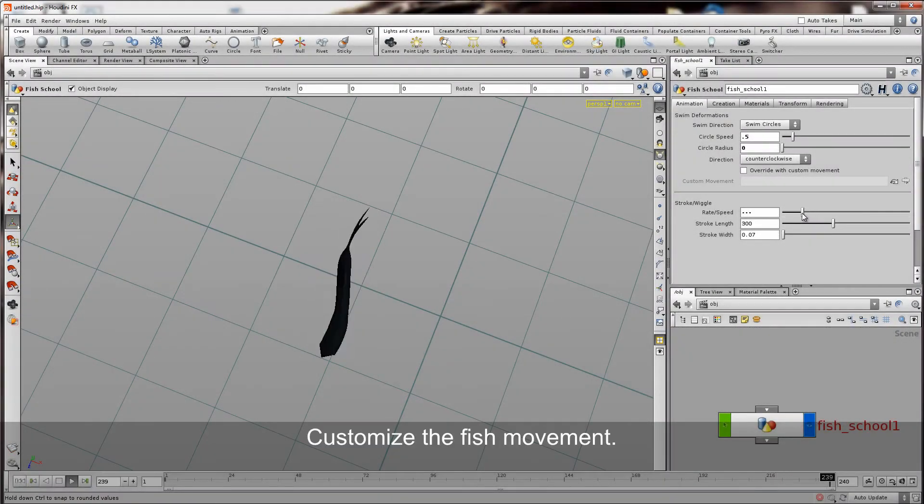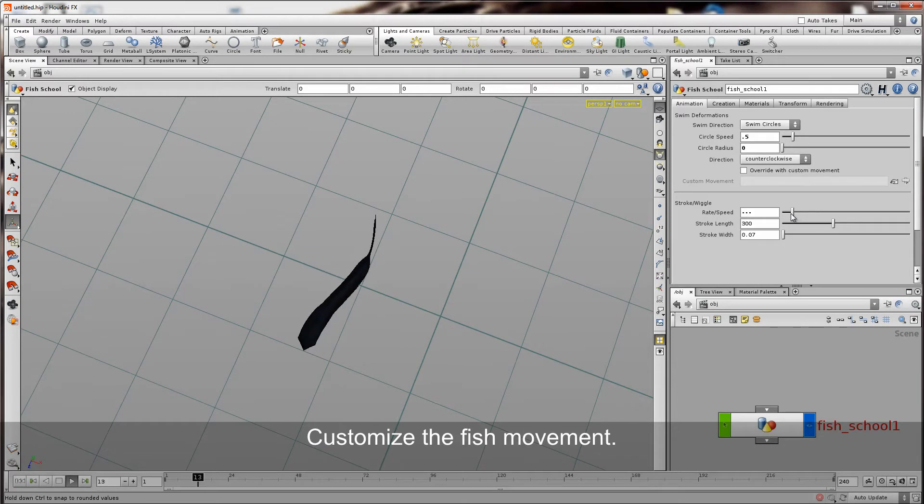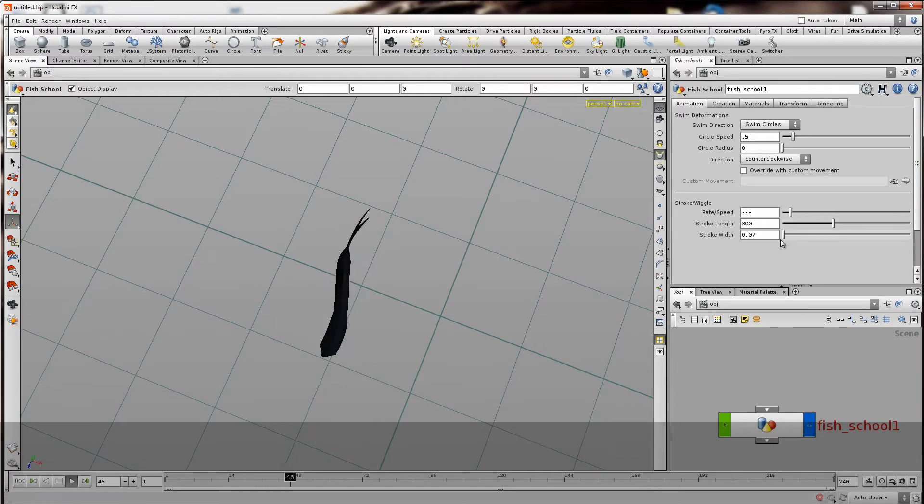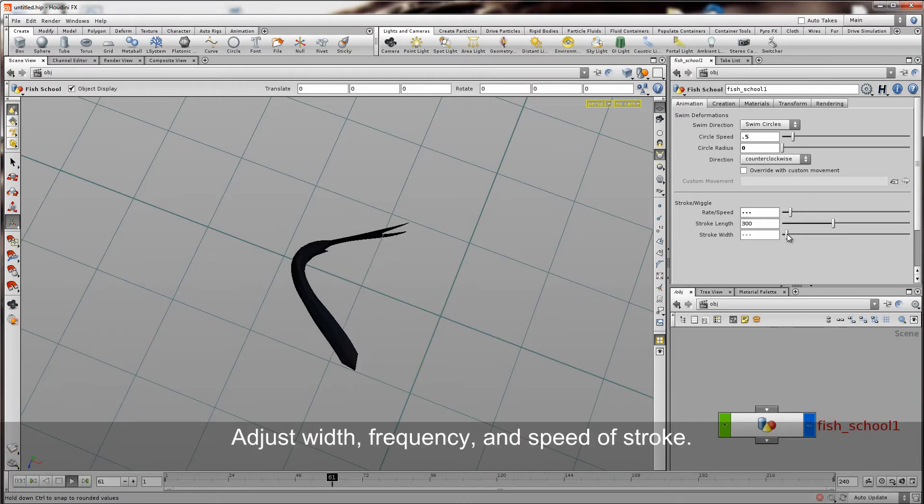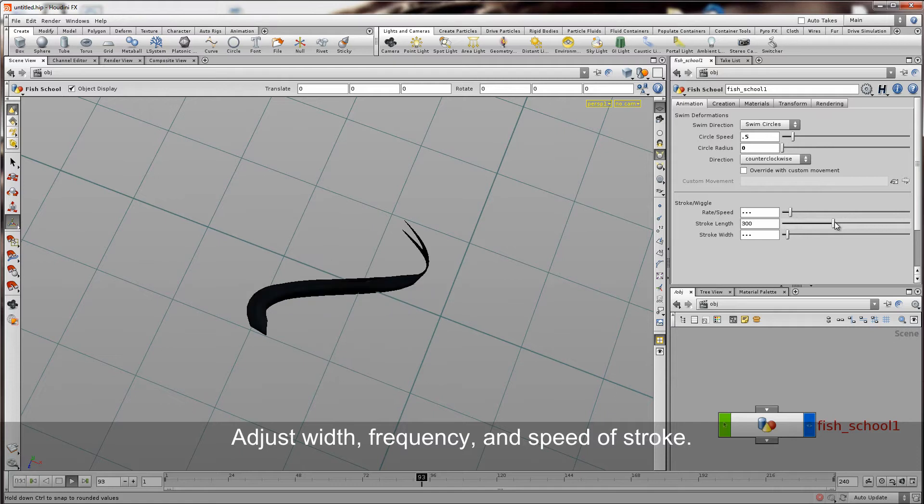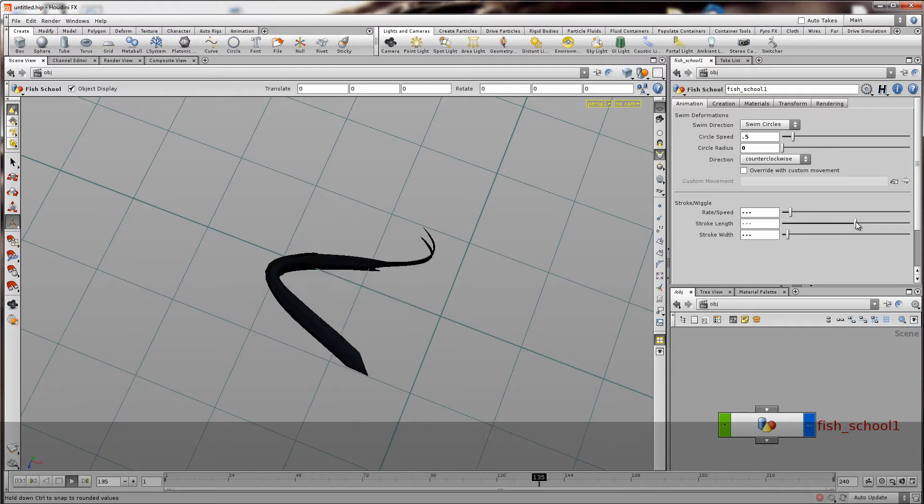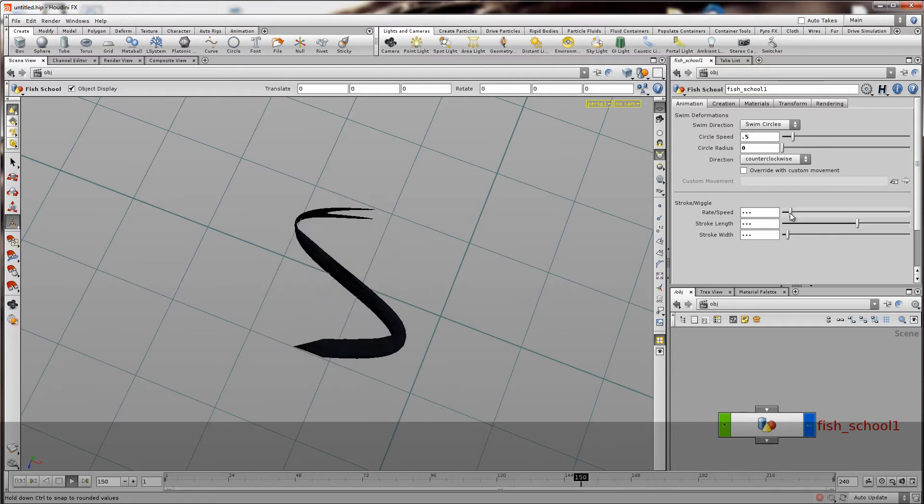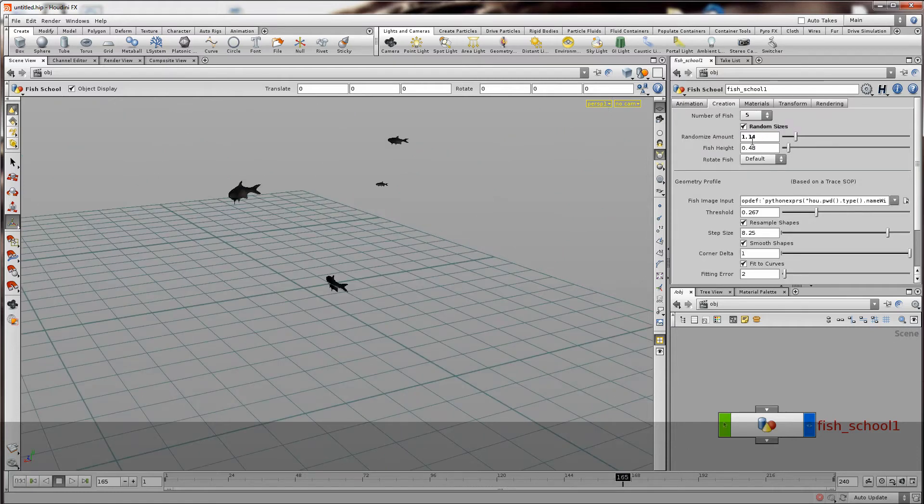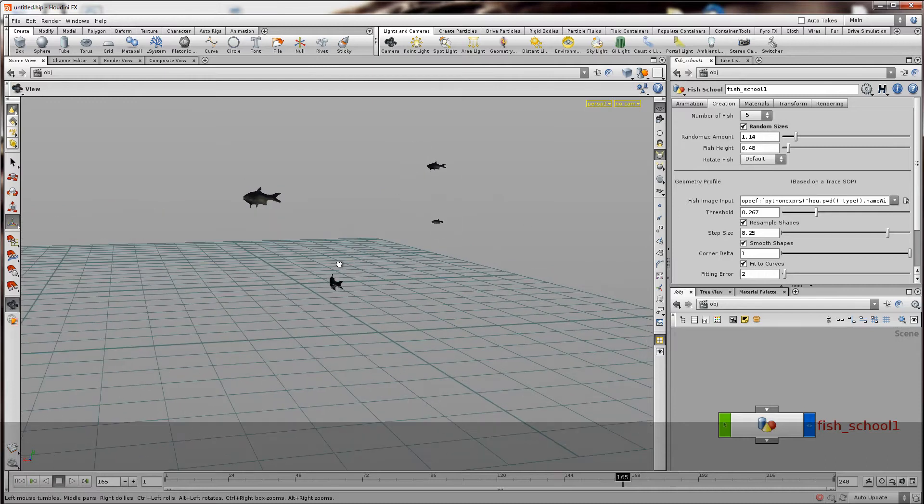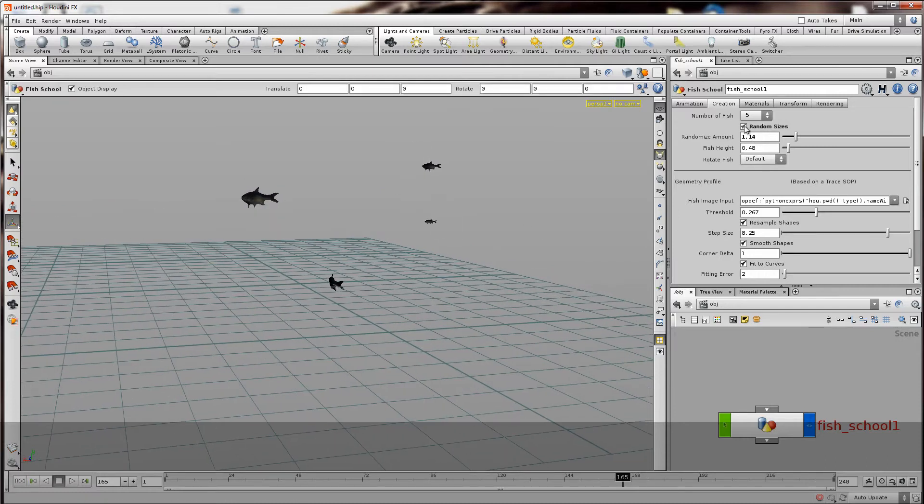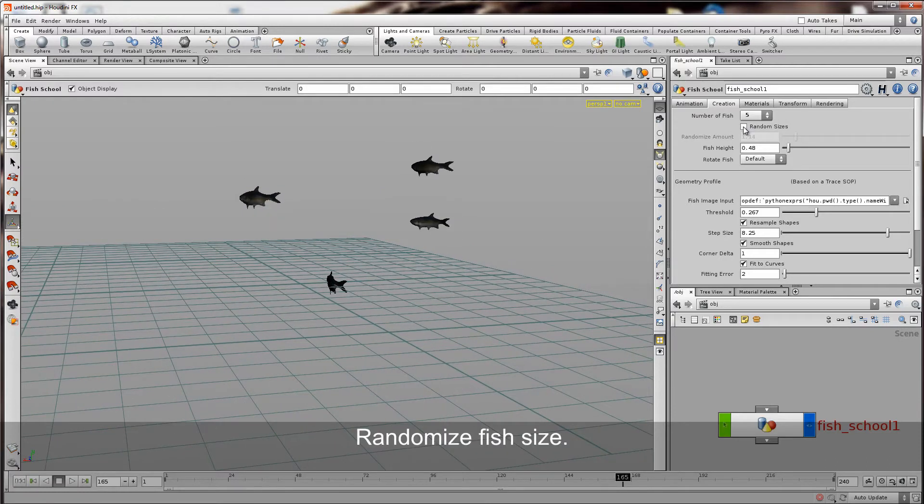And here you can also see that the movement of the fish can be changed to be faster or slower or really wide curves and deformations. And we can add a random scale so that the fish are not all the same size.